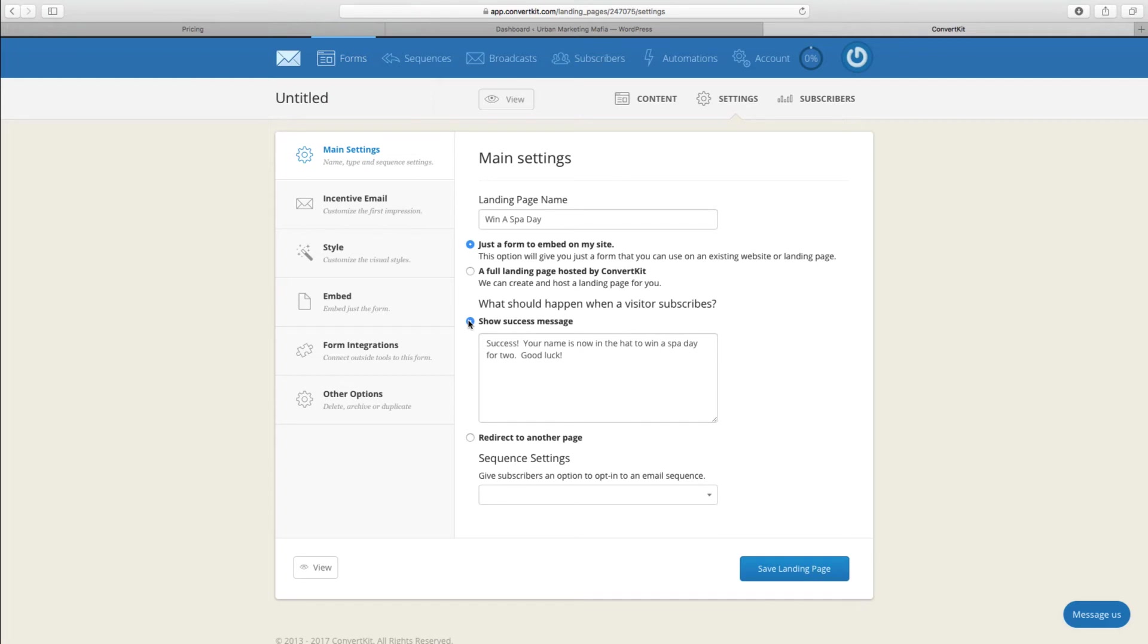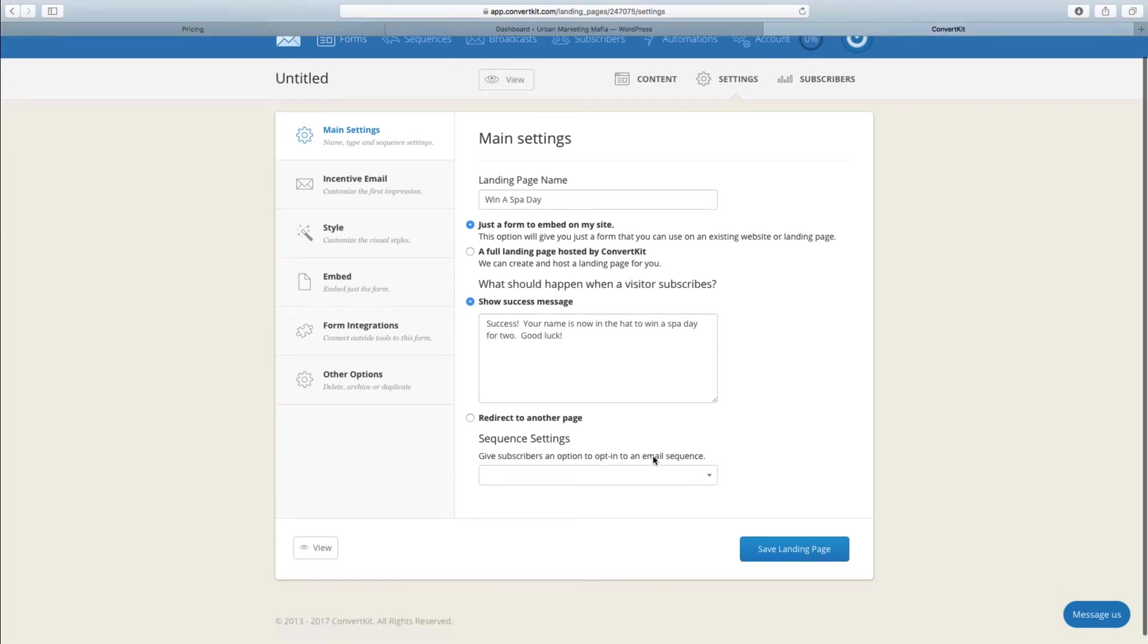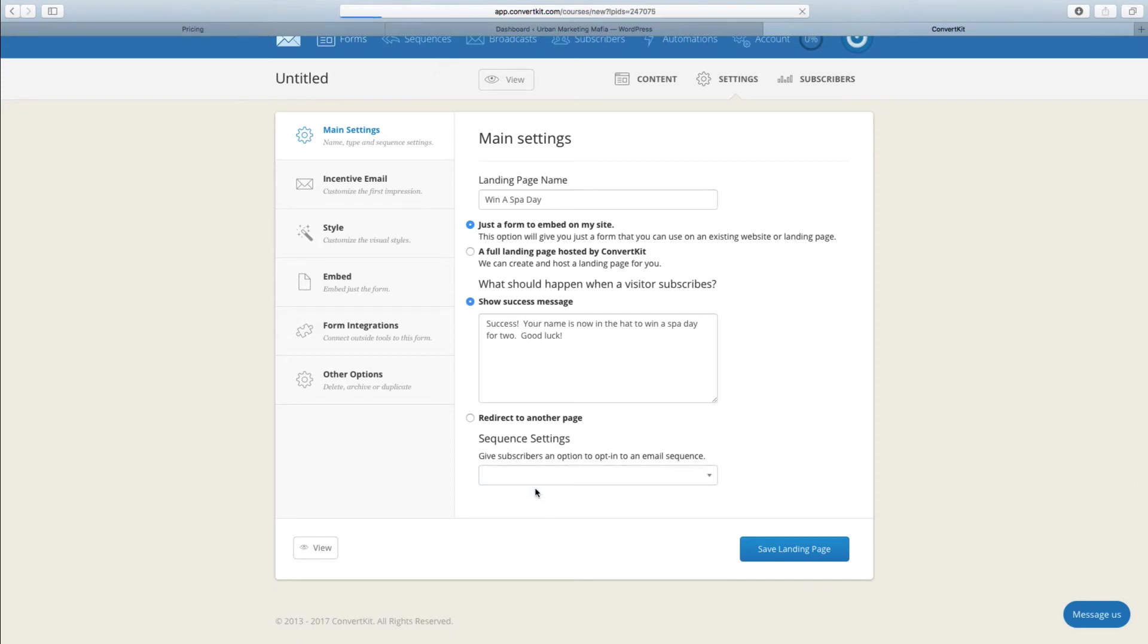You also at this point get to add them to a sequence, and you do that by adding it down here.